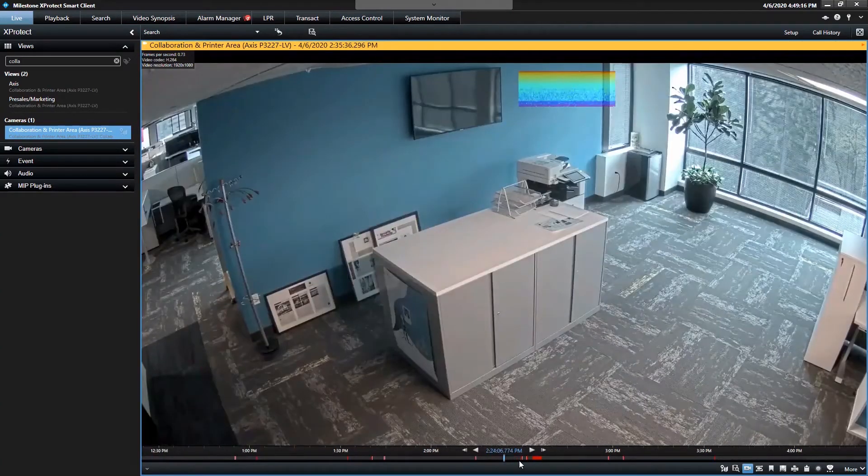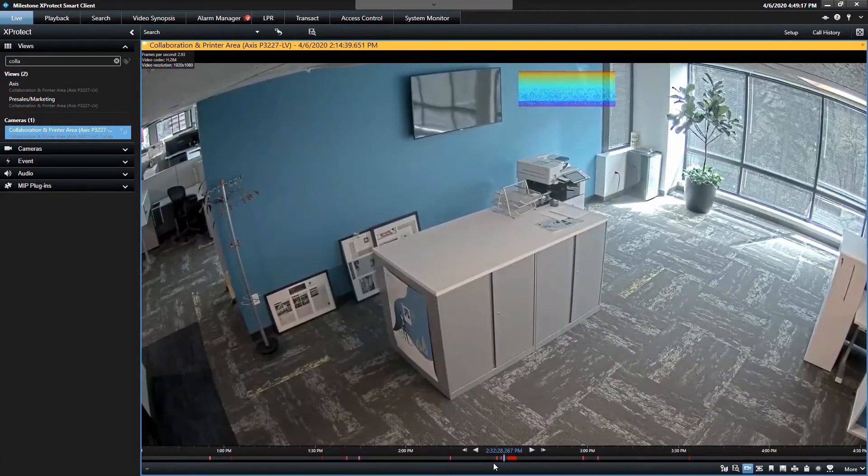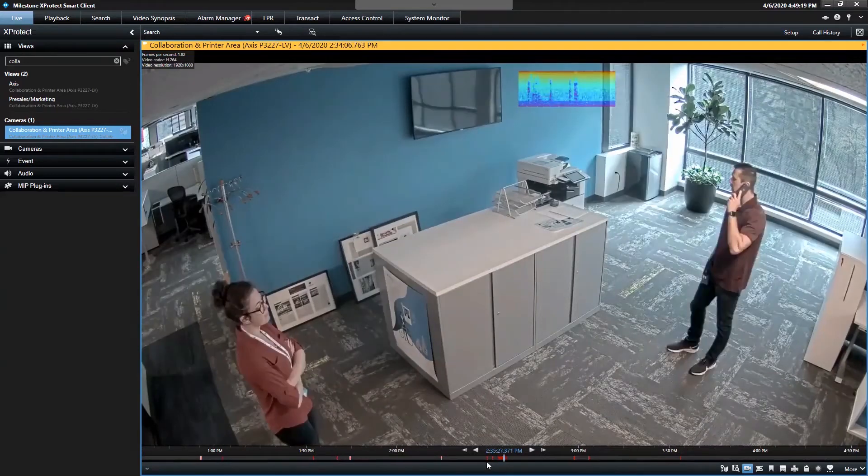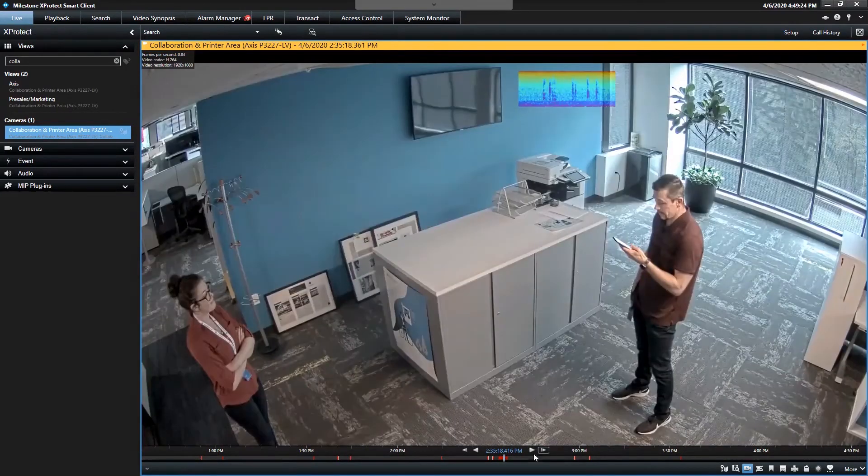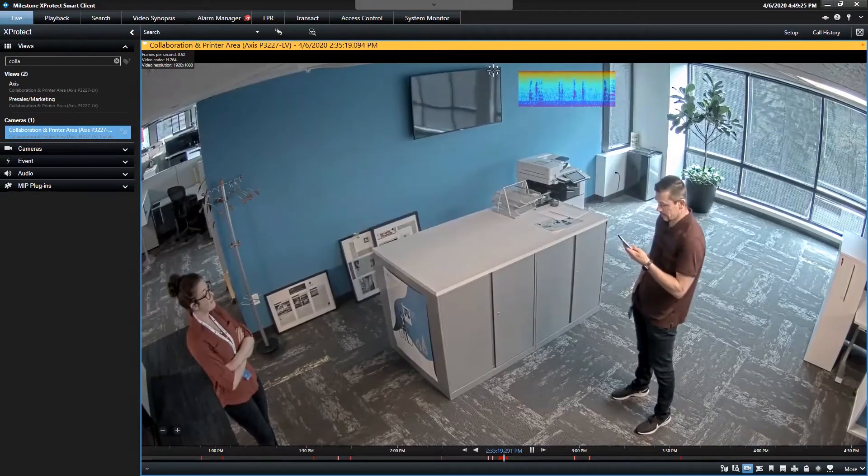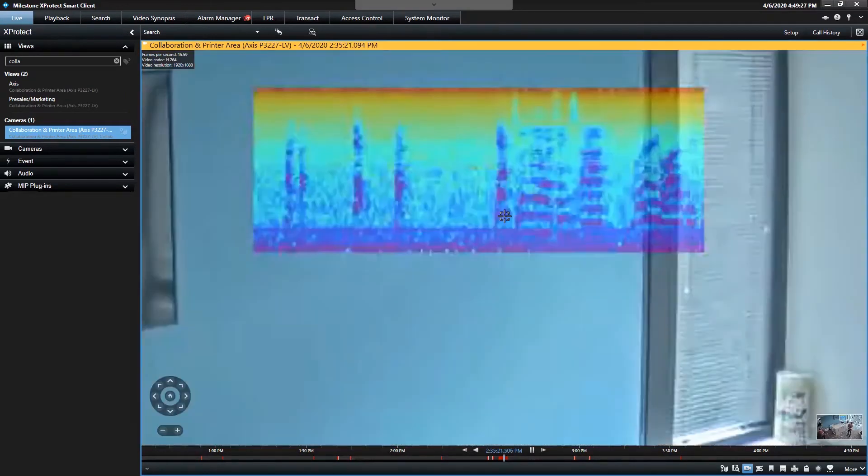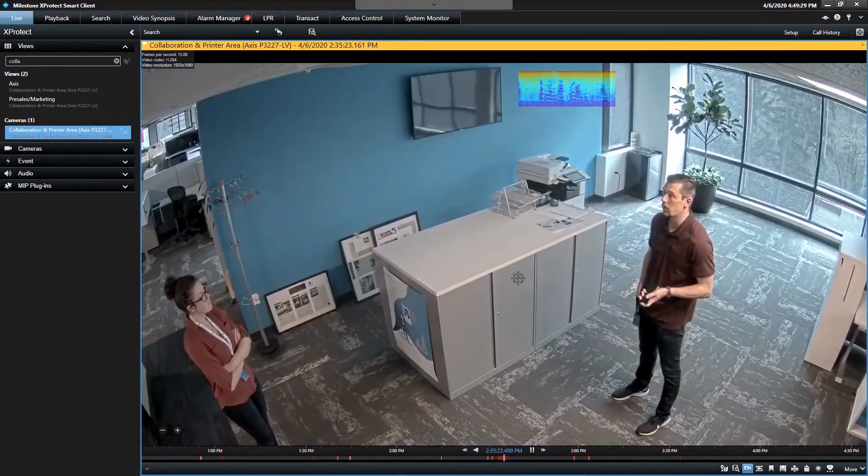So here we can go to 2 p.m. when I know there was people in that area. And you see we can play that video back.